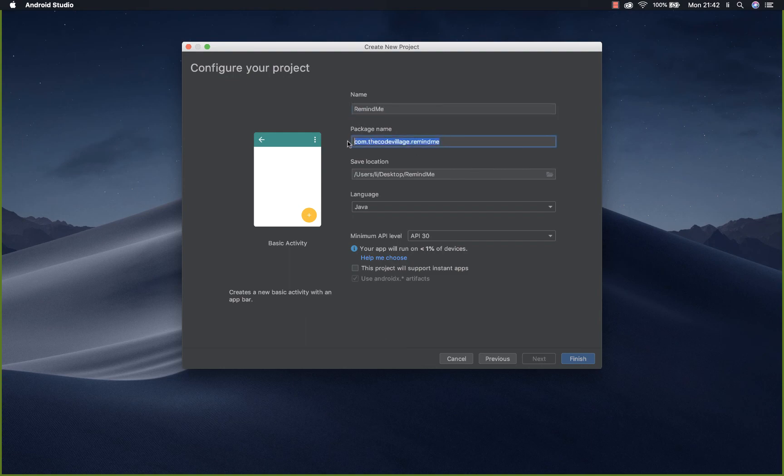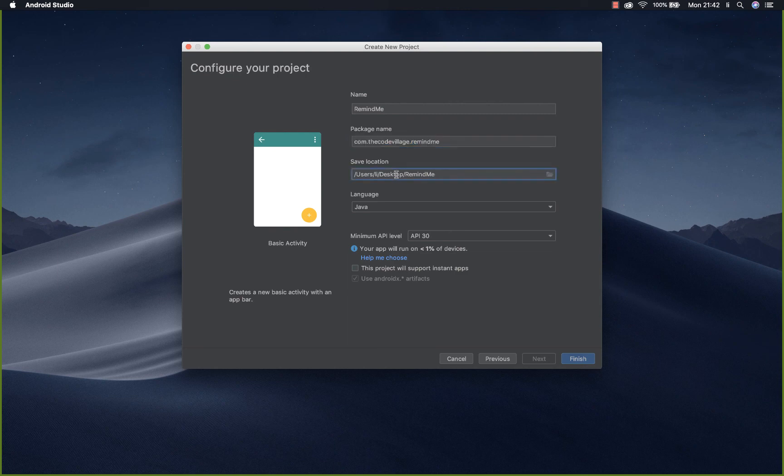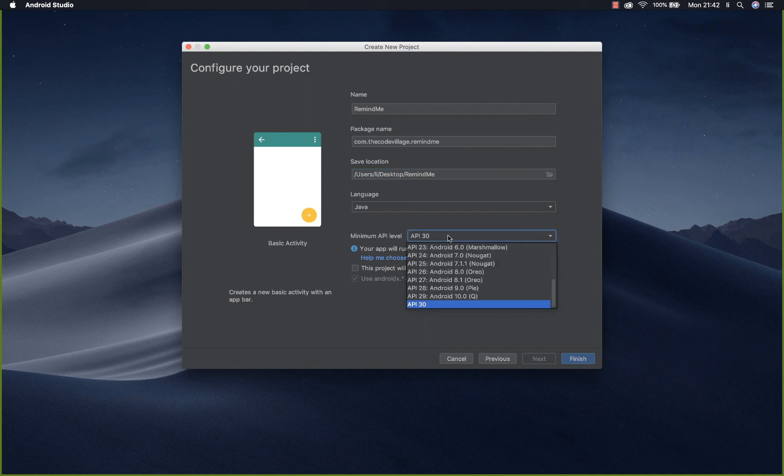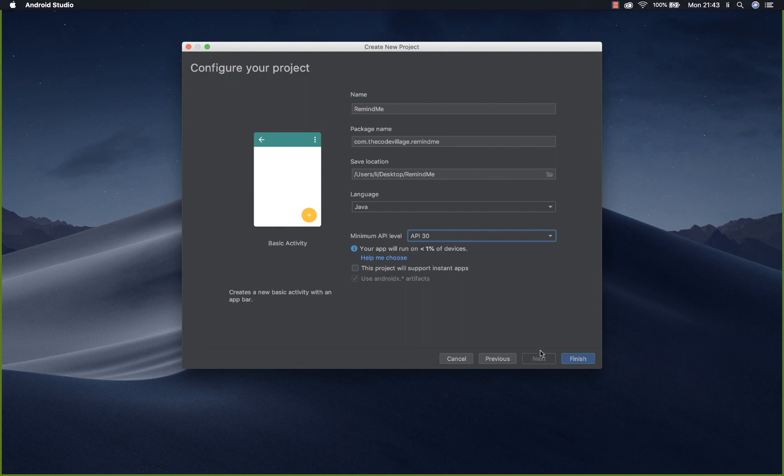Confirm that the package name is correct and then also specify the location of your project. For mine it will be located on the desktop. Pick your minimum API level. For this case I'll pick API level 30 and click on finish.